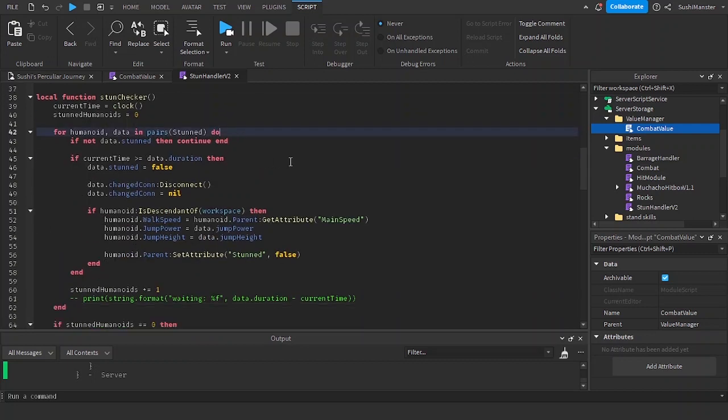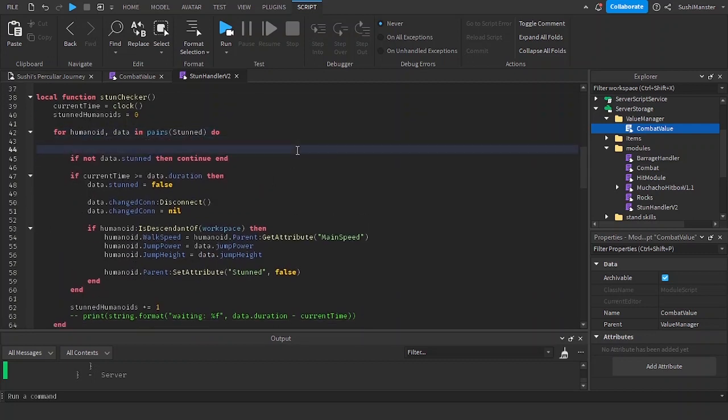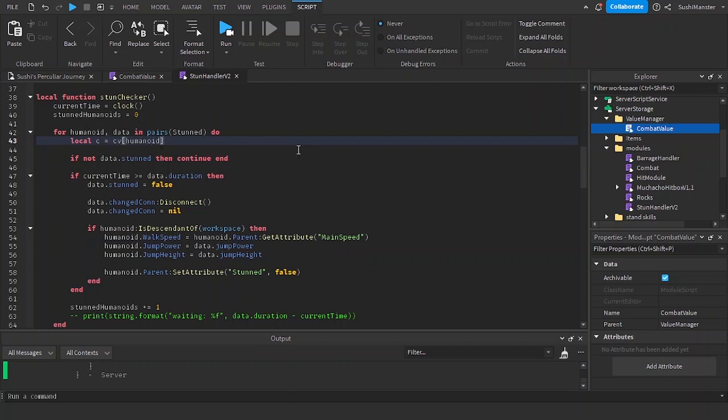Now we're going to be making a new variable. I'm going to call the variable C. The C will be cv, and the index would be humanoid.parent.